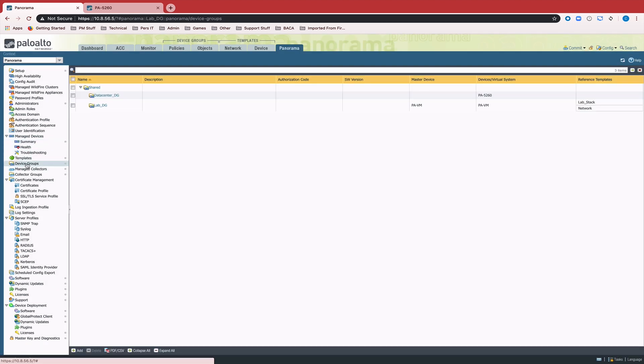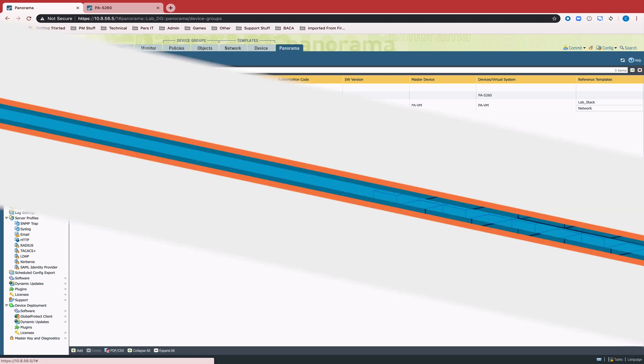in these new device groups that are created per device, at that point you can start moving your configuration around and sharing objects and sharing policies and taking advantage of that sharing model that Panorama gives you.